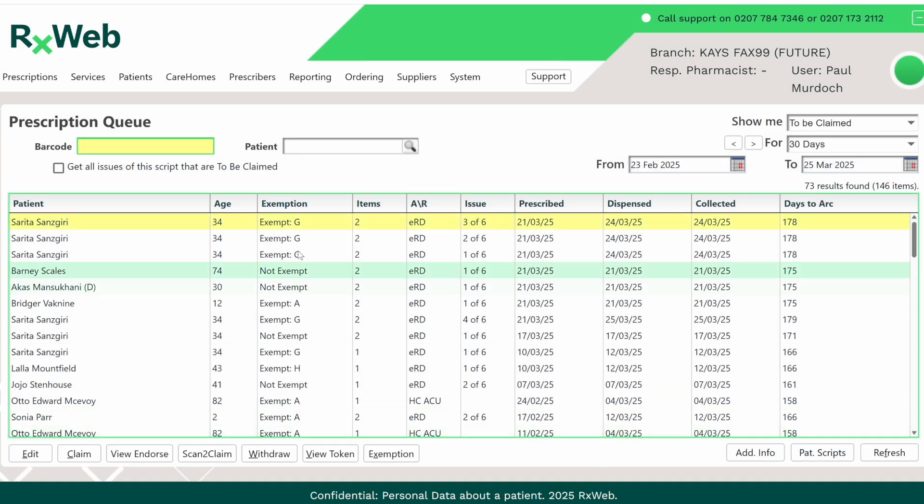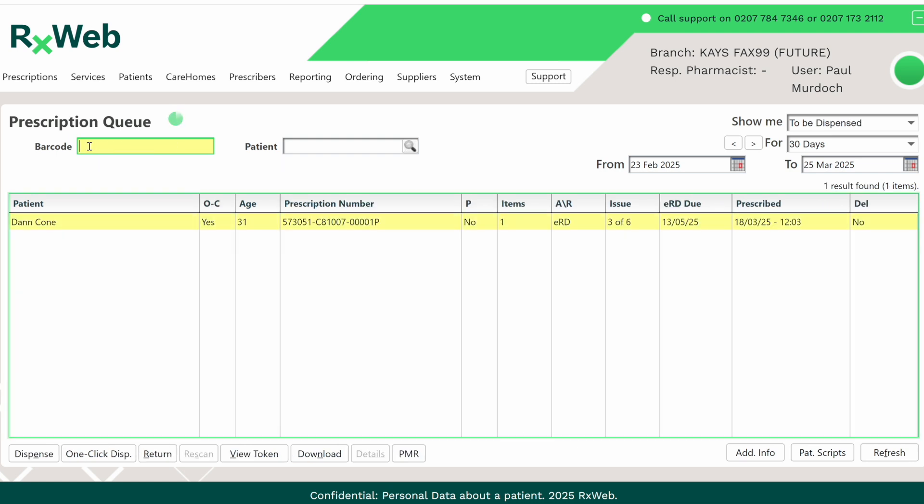By pasting the barcode back into the queue, you can see the status of the failed prescription. Here for this one, we can see it is in the To Be Dispense queue so it's not ready for claiming.